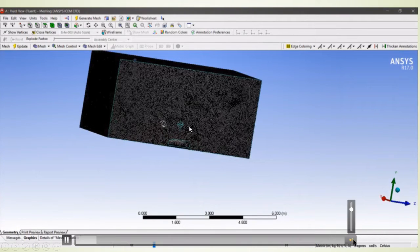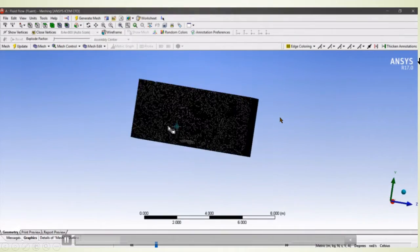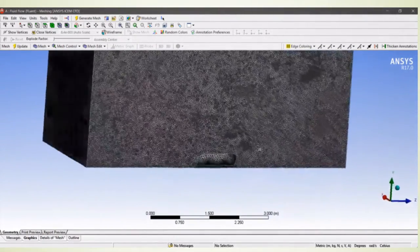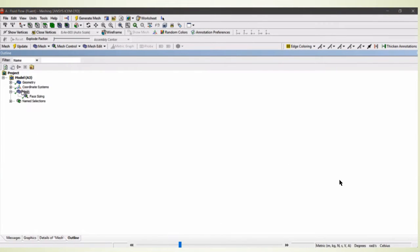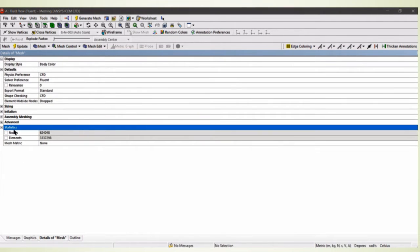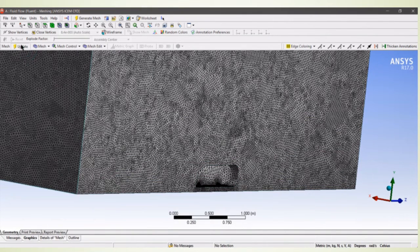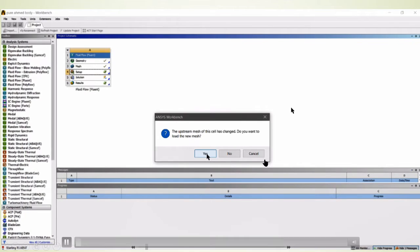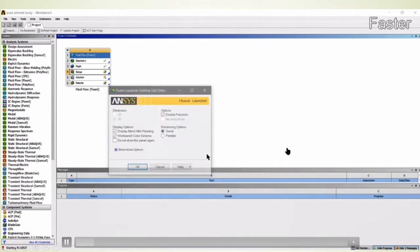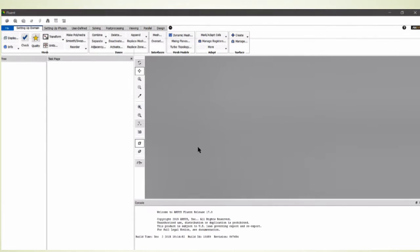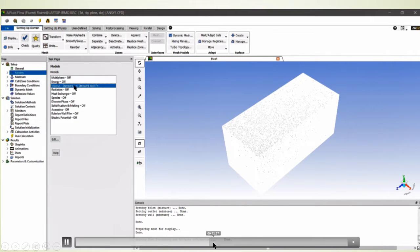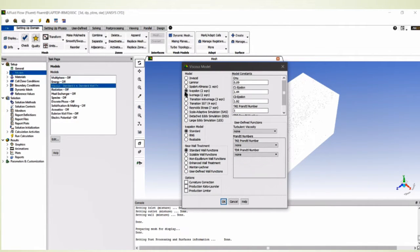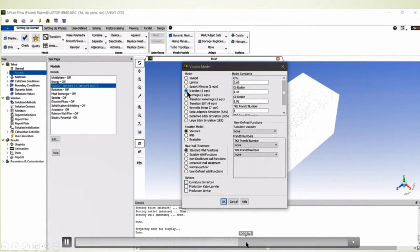This shows the meshing at the mid-plane of the Ahmed body. You can see we also used inflation layers over the body. The mesh statistics show around 6 lakh nodes and around 33 lakh elements. For the setup, we used double precision. The turbulence model used is the k-epsilon model — we tried the SST transition model but results were not accurate enough, so we finally used k-epsilon.